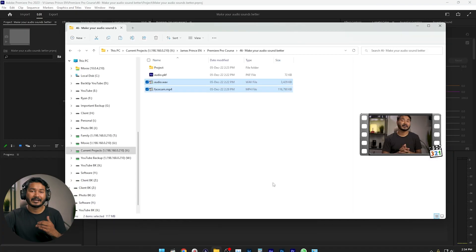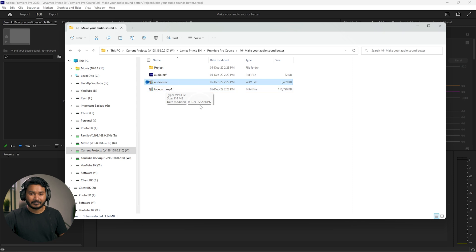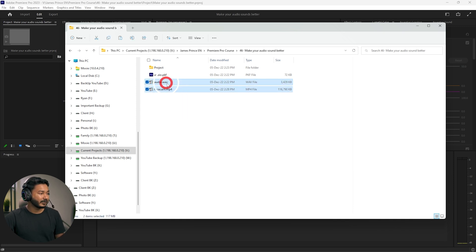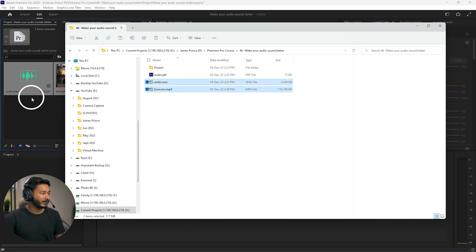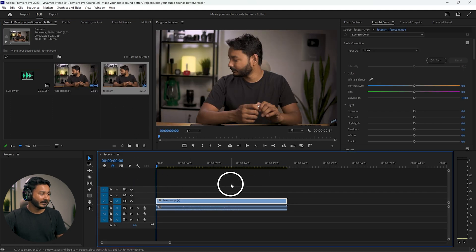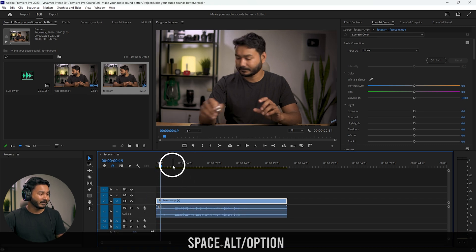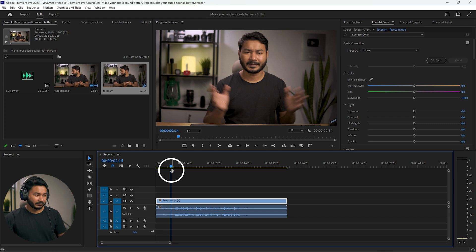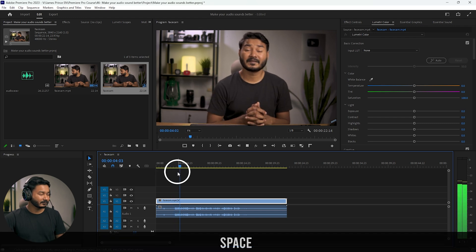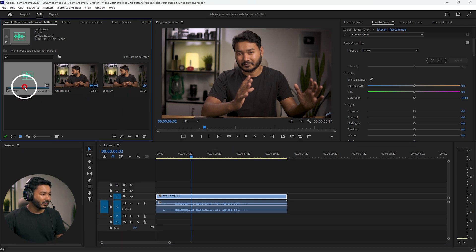Let me show you how I record and edit my video. Here I have my facecam recording and this is my separate audio recorded using the audio recorder. I bring both clips into Premiere Pro and drag the clip onto the timeline to make a new sequence. If I play it back, you'll see the audio quality is not that great because this is my camera audio.